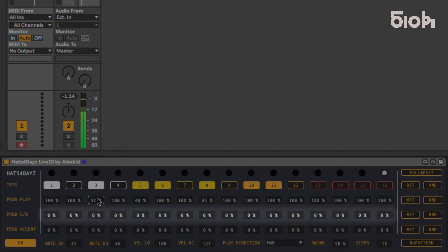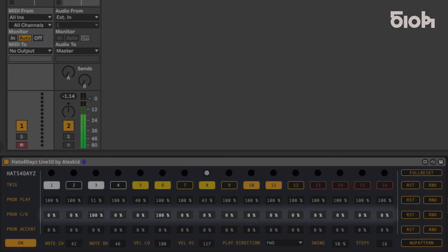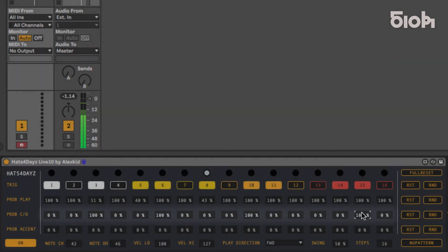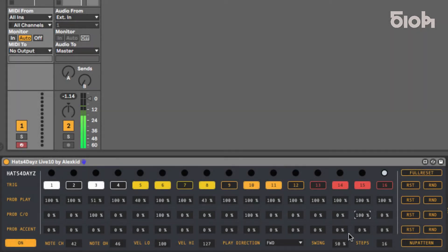Prob OC allows you to set the chance the step will trigger either an open or closed hat. At 100% the hat will always be open, and at 0% always closed, with values in between controlling the probability of either hat being triggered.